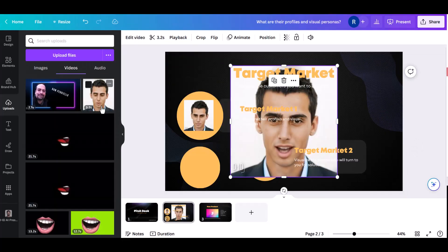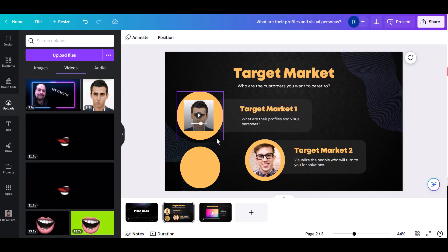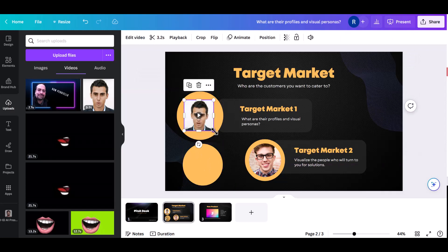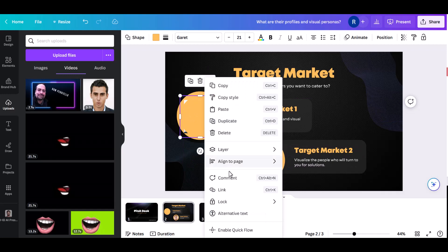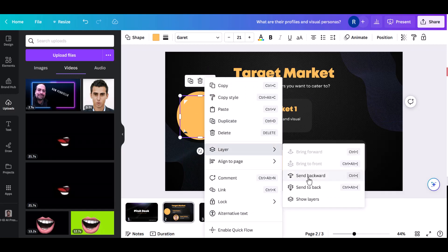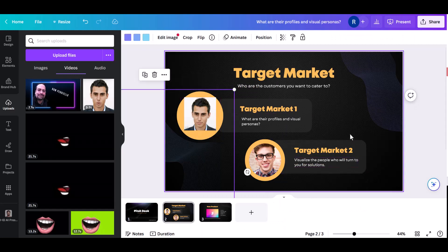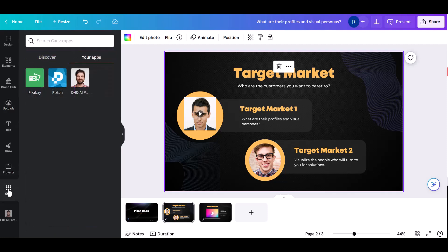Now once we're done with that, we can preview the speech — for example: 'What are their profiles and visual personas?' Here's the automated avatar with voice. I went ahead and placed it onto our Canva design, then customized it by covering it with a circle and putting the circle in the back. That looks really good. That's the first step of creating an avatar using the built-in app presenters in Canva.